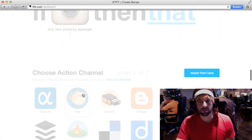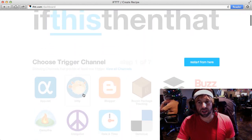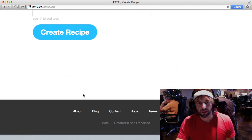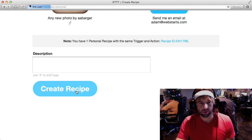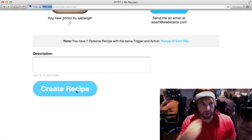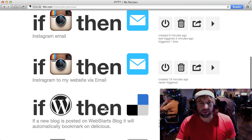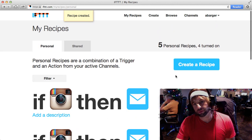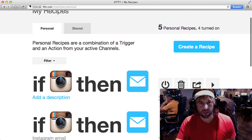You can turn these recipes on or off at any time, and what I'm going to do here is just click Create Recipe to finalize it. Then you can view your recipes here — I created redundant recipes.